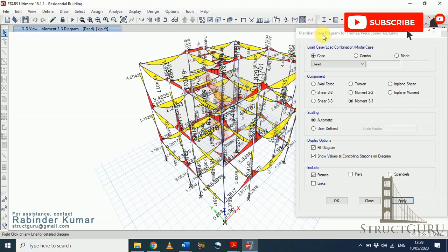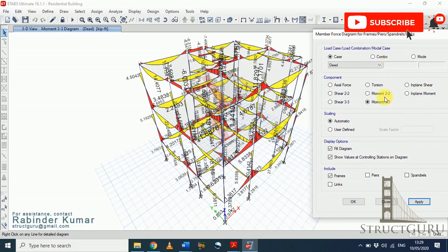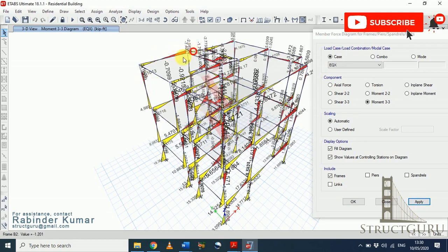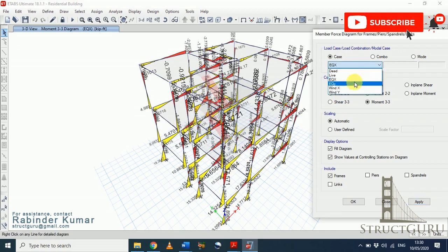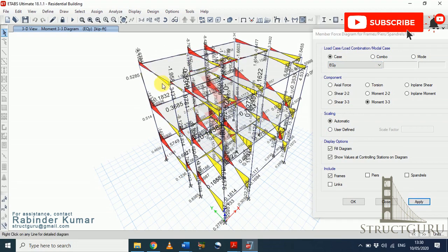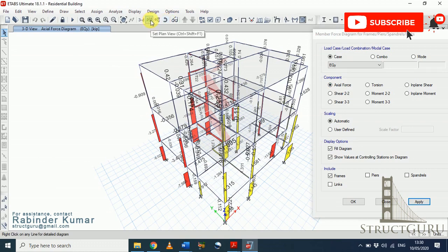For EQX direction, the moment diagram should behave linearly along the beams in the X direction. Click Apply and yes, the bending moment is varying linearly along the beams. Similarly, for the Y direction load case, click Apply, and the bending moment behaves correctly as well.